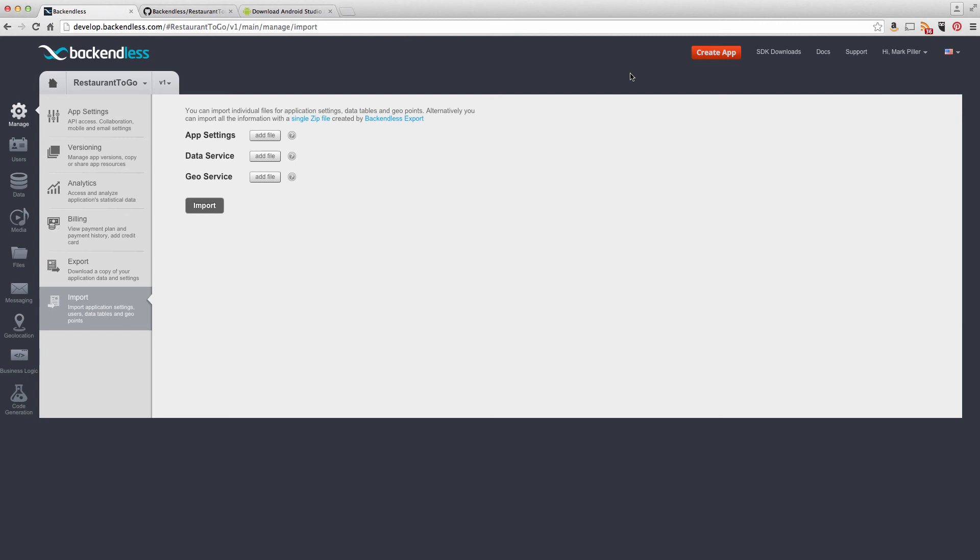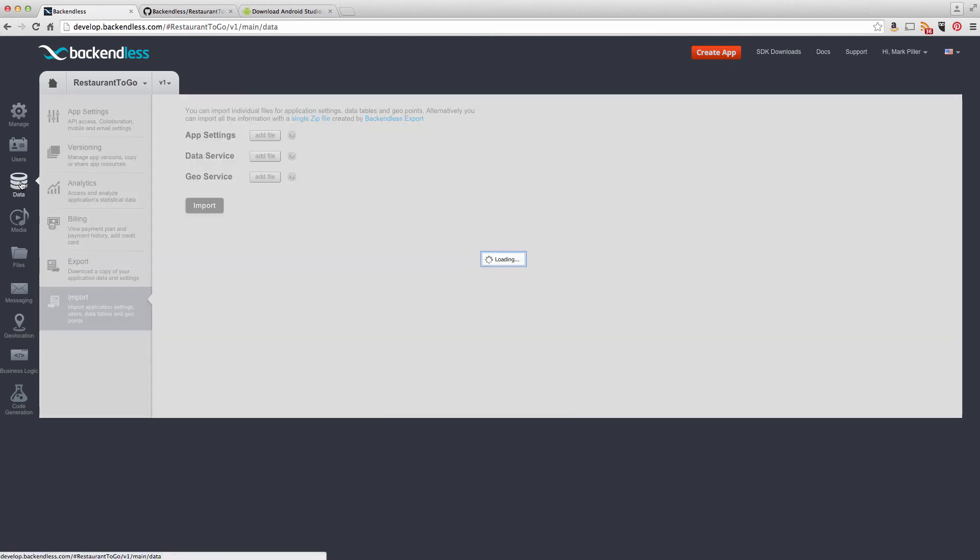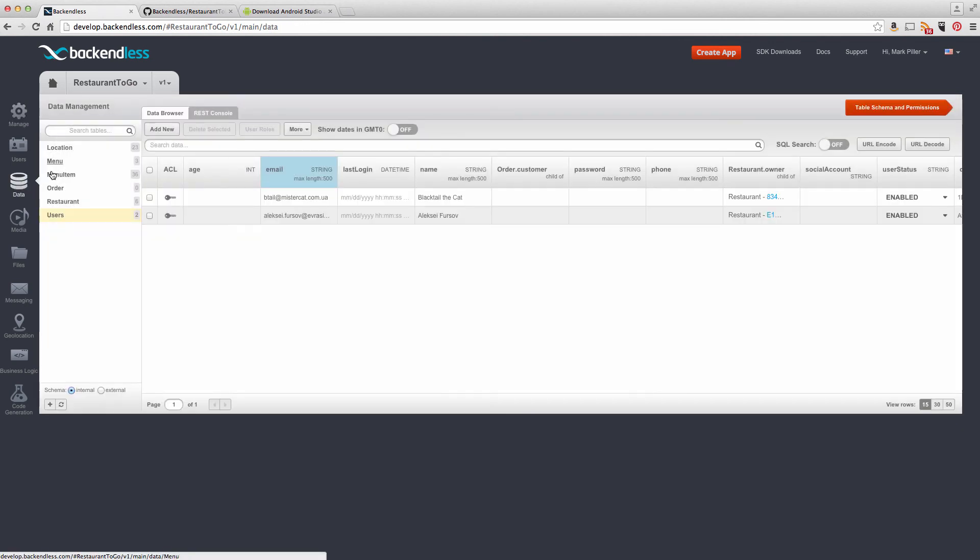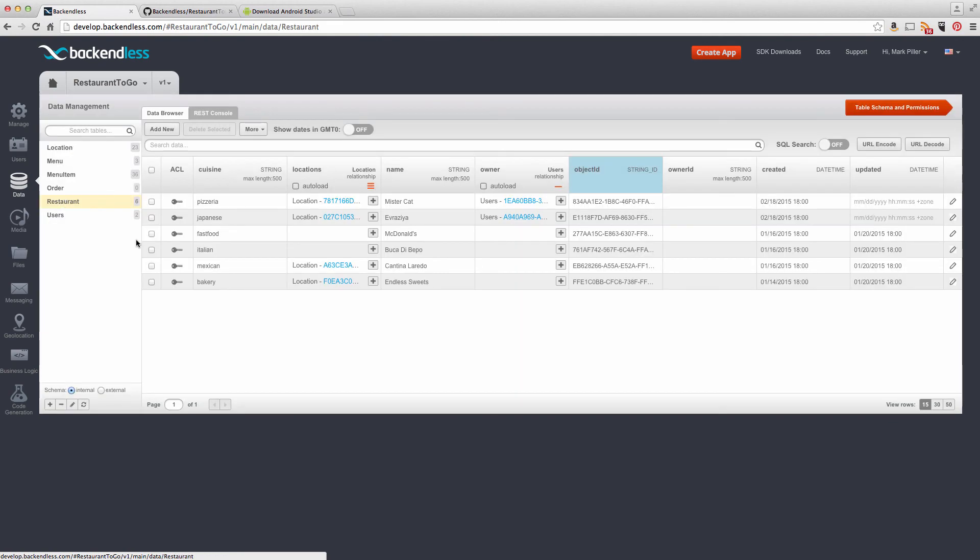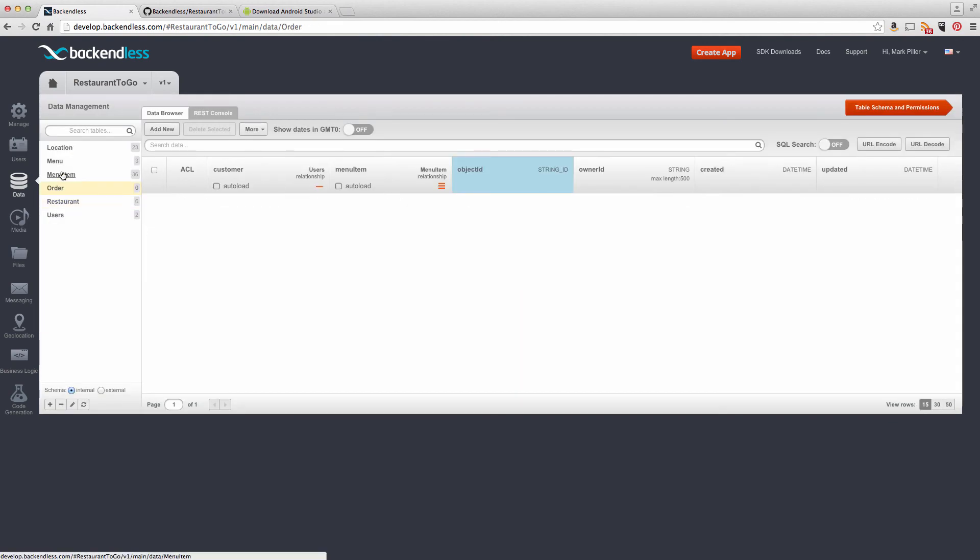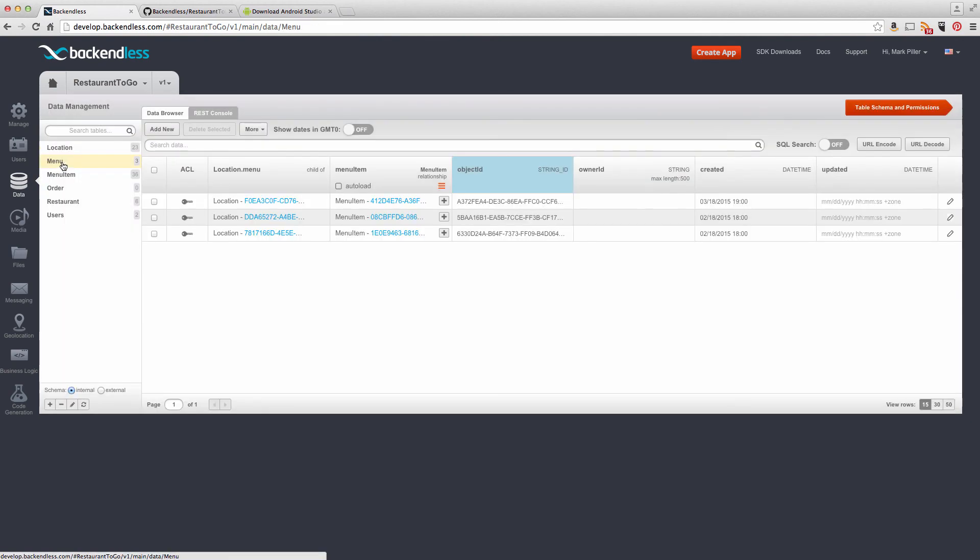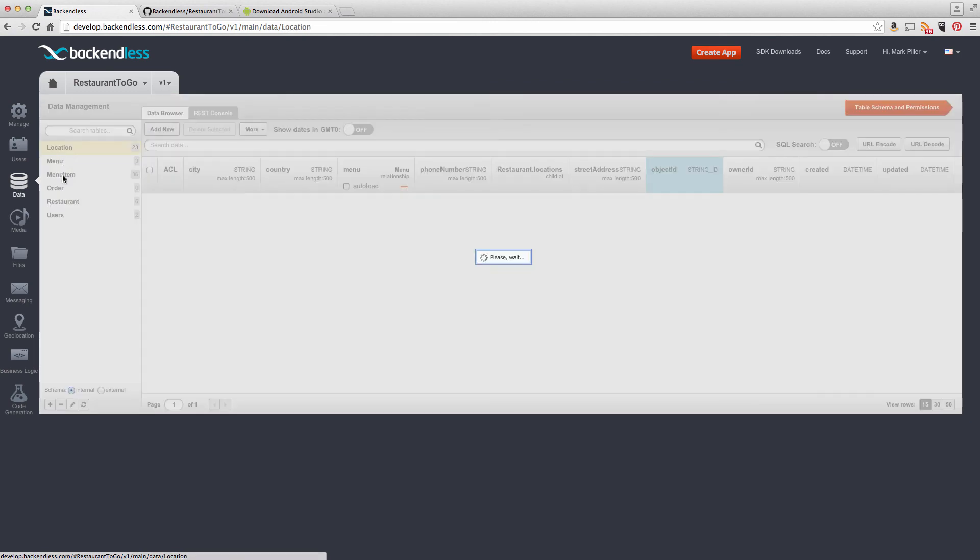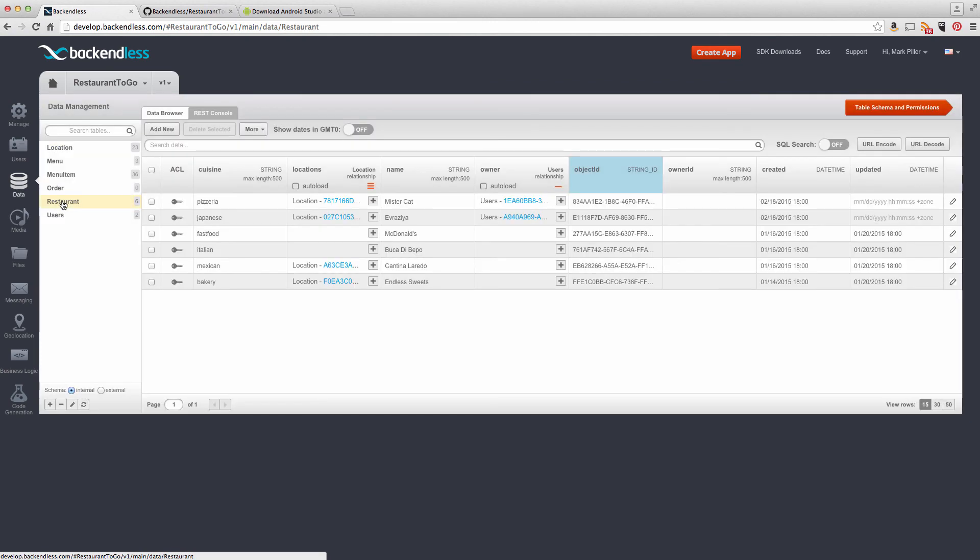informing you that the import process is complete. But if you go to the Data section, you will see that all the data that is included in the zip file is now imported, with all the links, with all the relations between the tables.